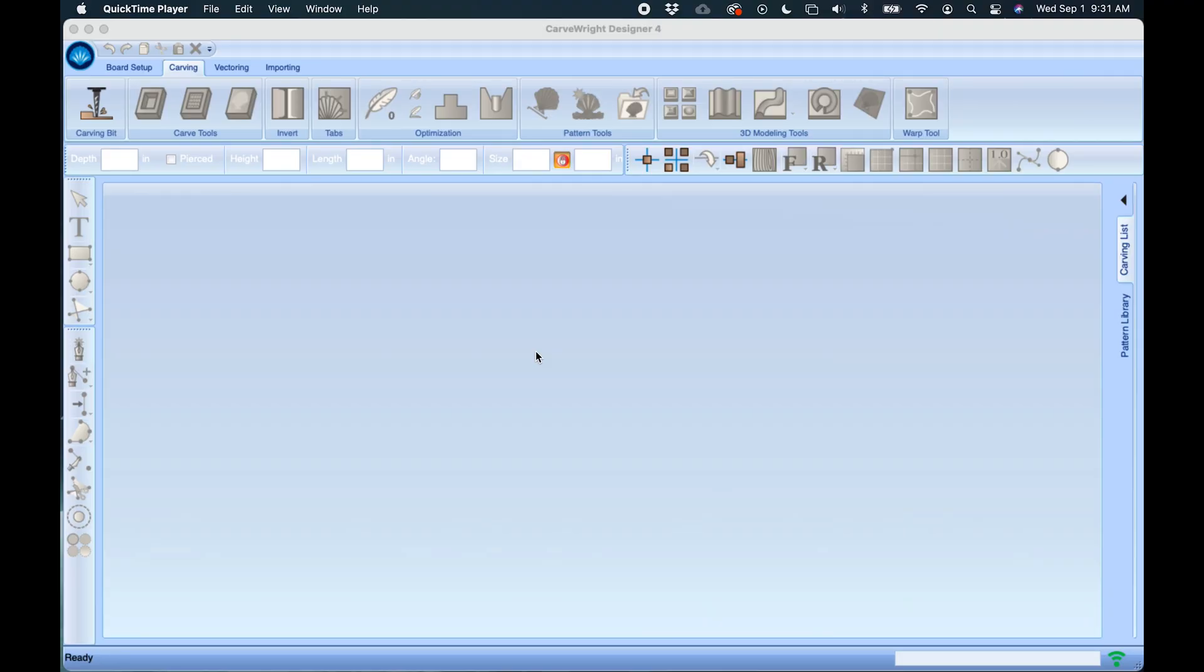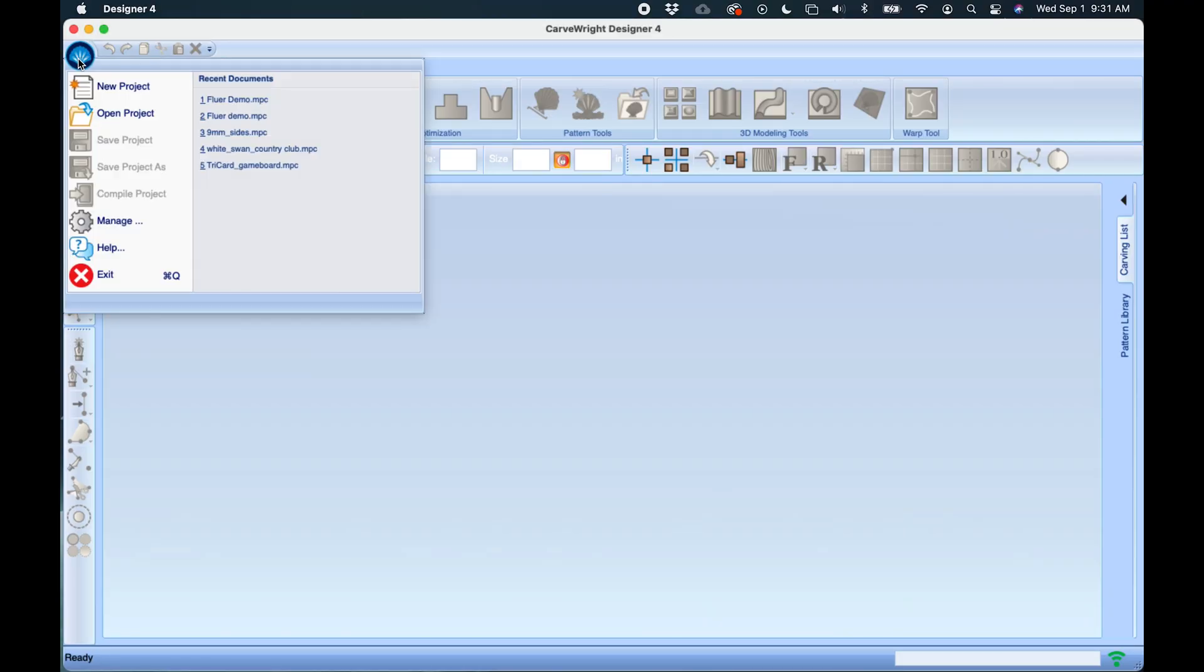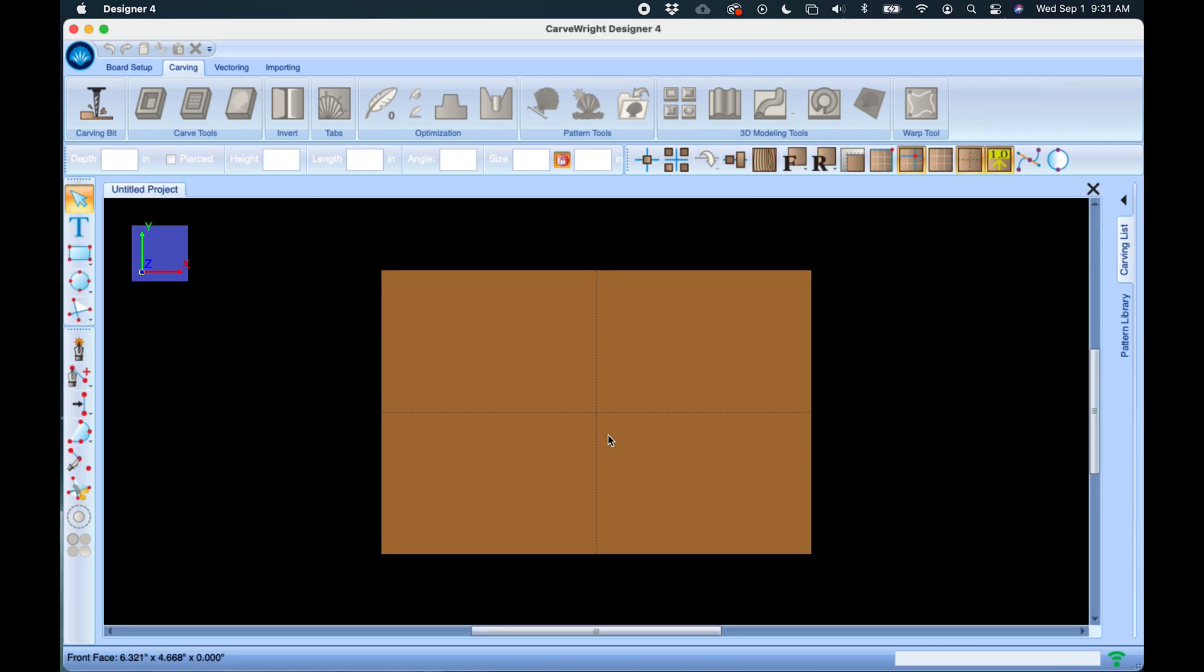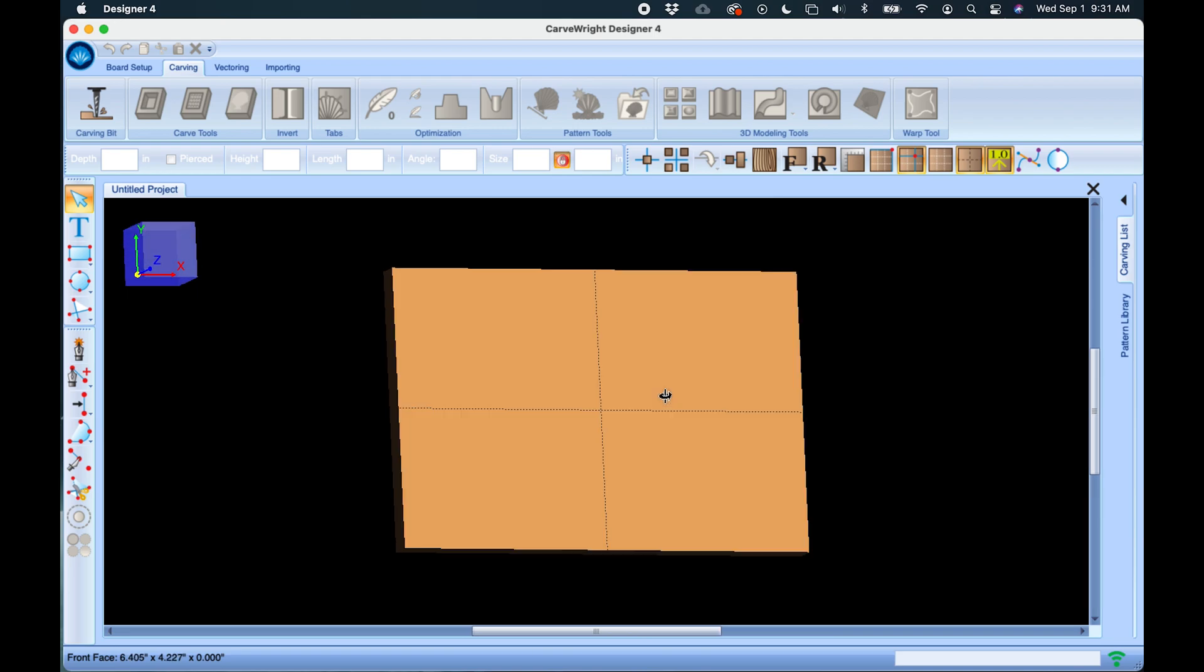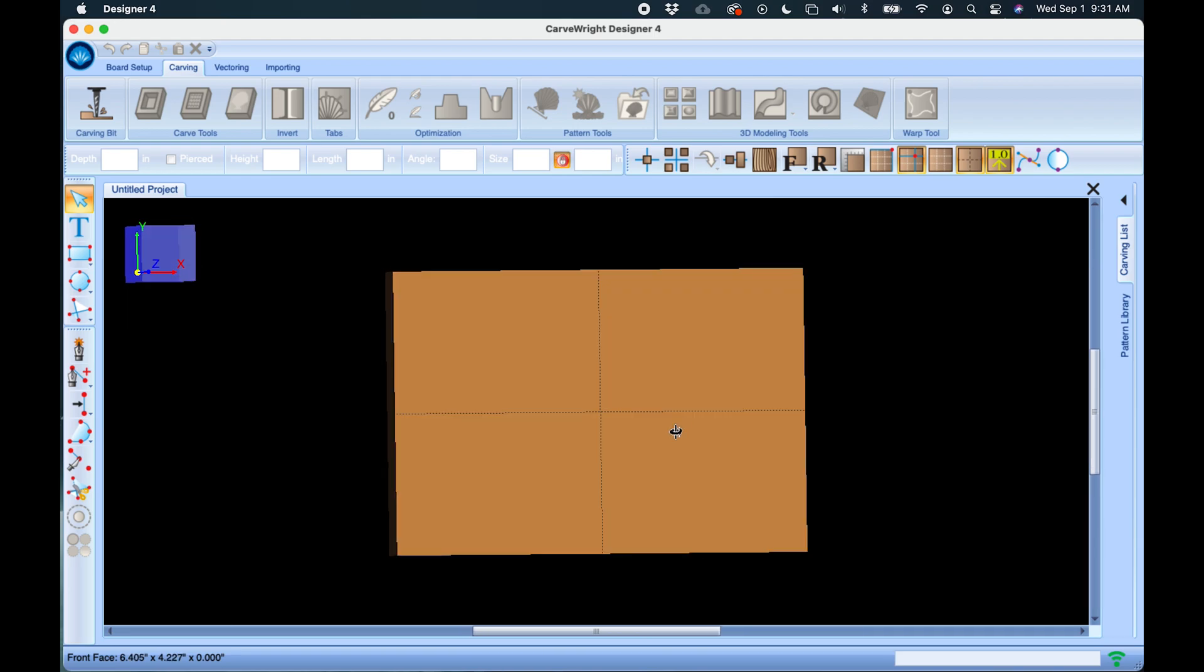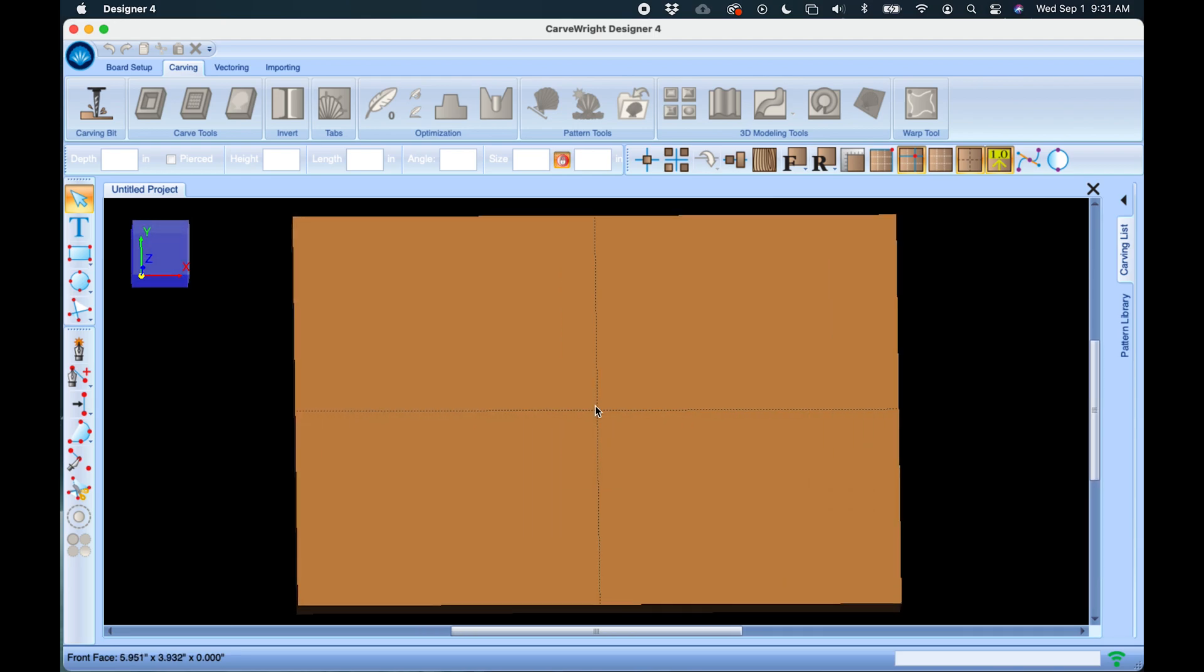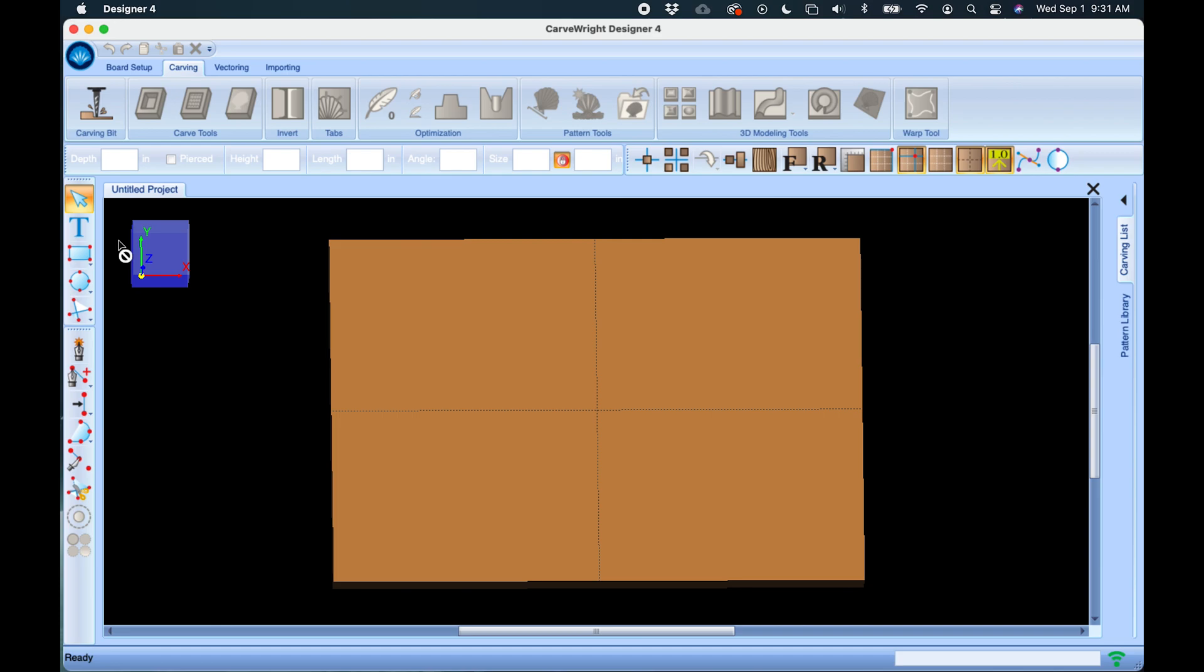This tutorial is going to cover the text tools. Let's start a new project. Go to the file menu, new project, and let's put our dimensions in there. For this one we're going to make it a little wider and click OK. Our board does display on the screen here and I'm going to select the text tool.